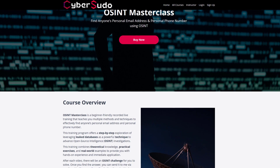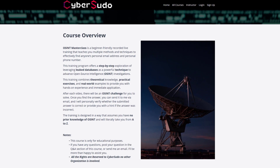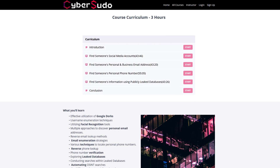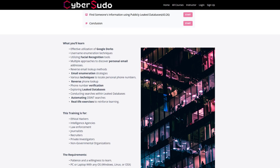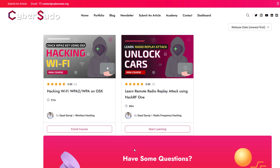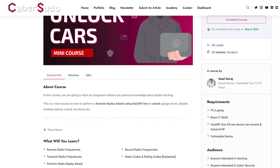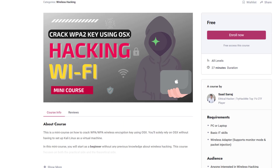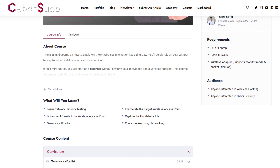I have recently created an OSINT masterclass where you will learn how to get someone's personal email address and personal phone number. It's a pre-recorded live training. If you're interested, you can click the link in the description for a 25% discount plus the CyberSudo Awesome Toolkit, plus courses on unlocking vulnerable cars using radio replay attack and hacking your own Wi-Fi network using OSX.